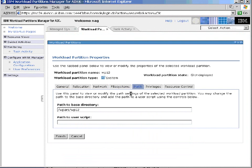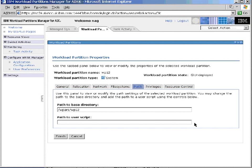If we look at the path, we have in here a command that we can run that will be run whenever the workload partition starts. So, for example, if in this workload partition we have a database or a web server or a particular application we want to run, and that's why we actually have the workload partition in the first place, then we can put in here a script that will actually start up this workload as soon as the workload partition starts.